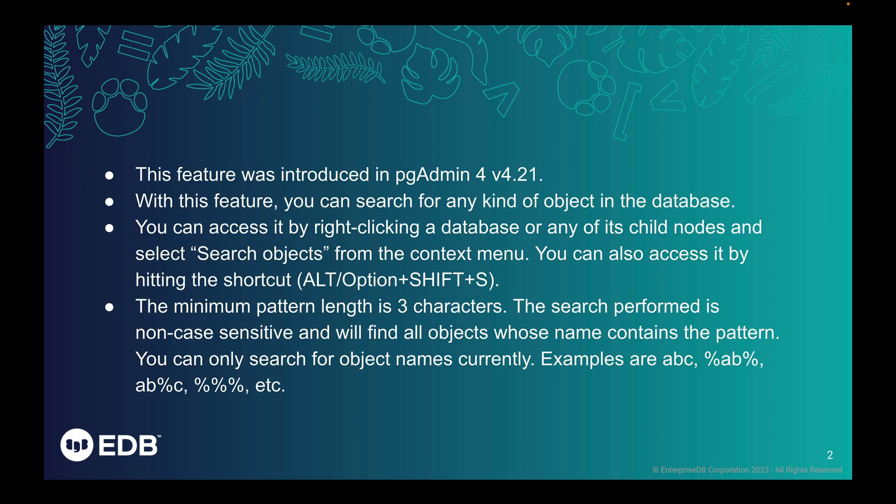This feature was introduced in pgAdmin4 version 4.21. With this feature, you can search for any kind of object in the database. You can access it by right-clicking a database or any of its child nodes and select Search objects from the context menu.